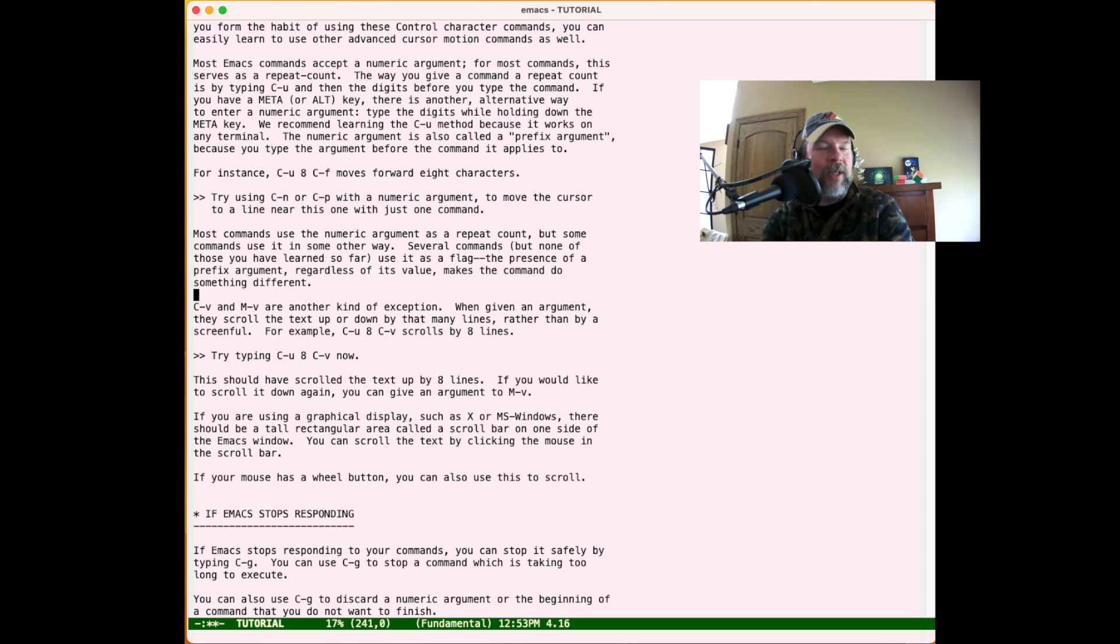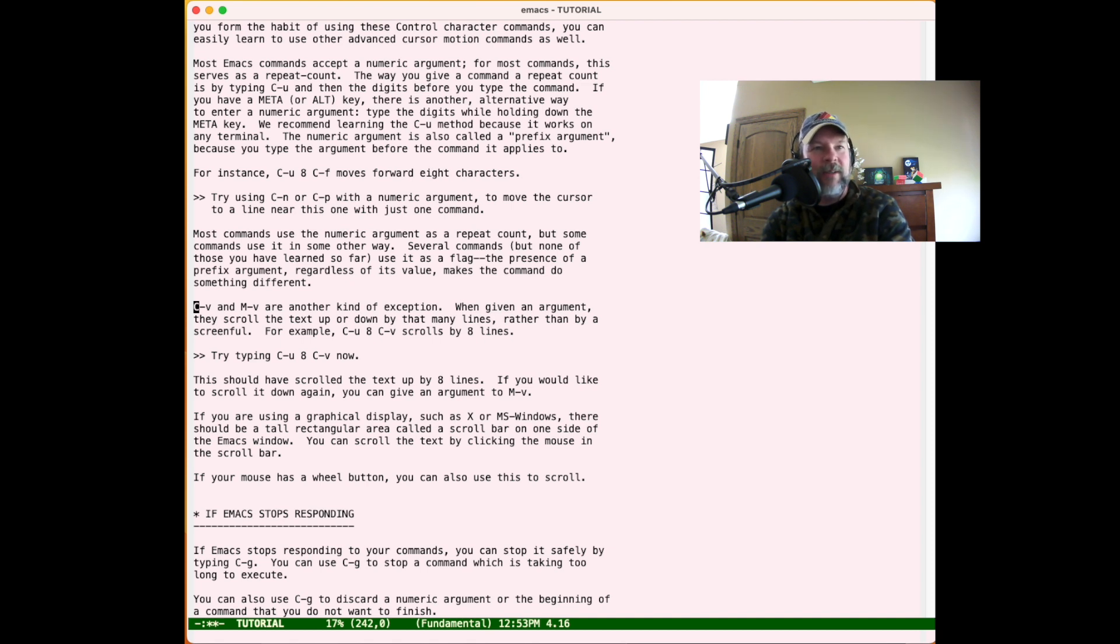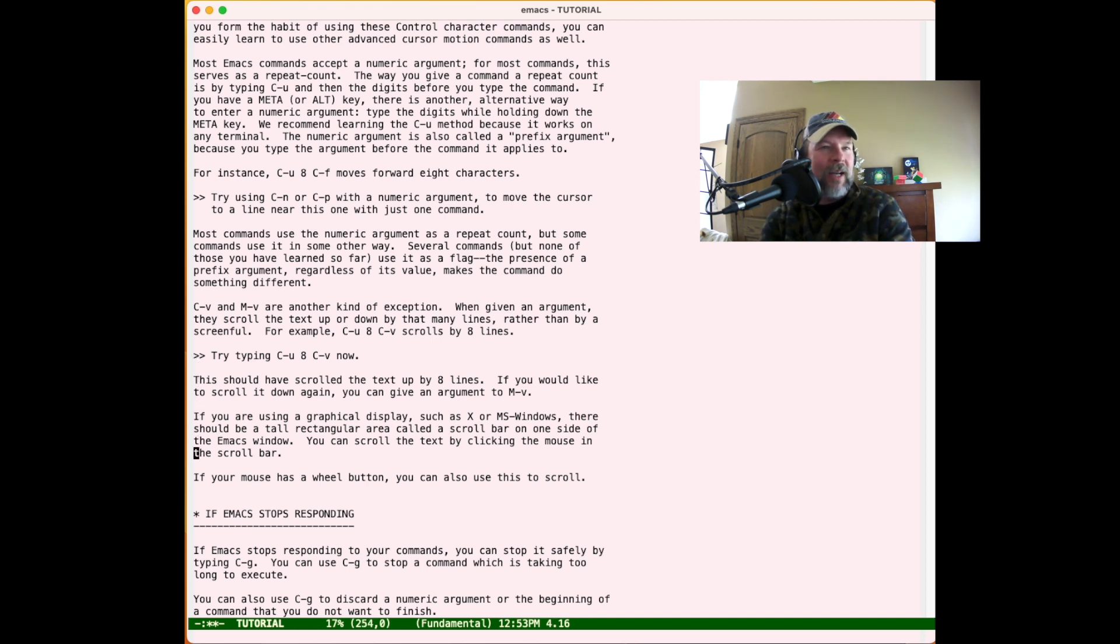There's also Meta-X goto-line, but this is also a useful way to do it. This allows you to delete things, delete lines, and so on. You could delete eight lines this way. It shows you how to scroll forward by eight pages, which could be useful.